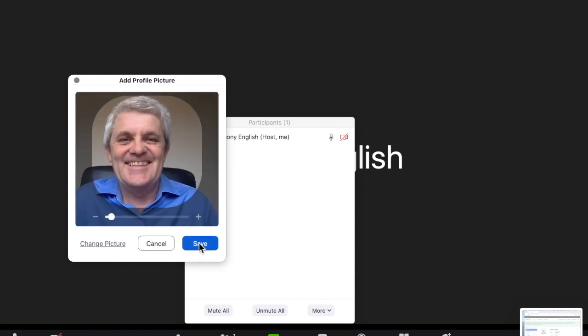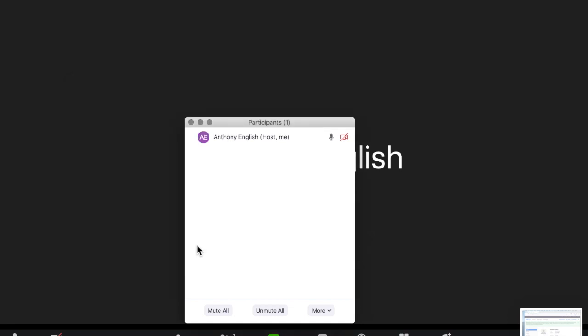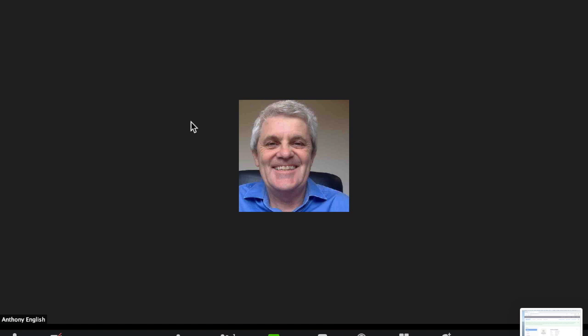I'm not going to do that. So I'm going to hit save or I could actually change the picture to another one. I'm going to hit save there and there is my picture in place.